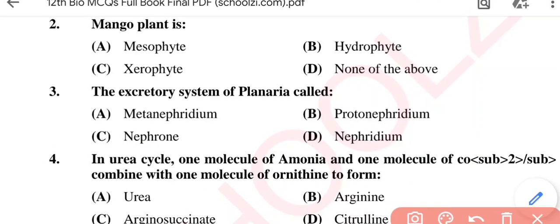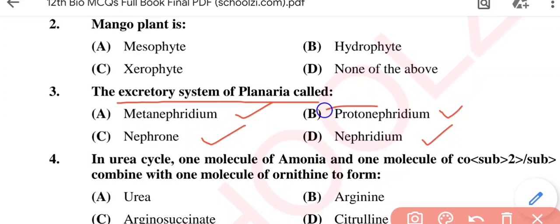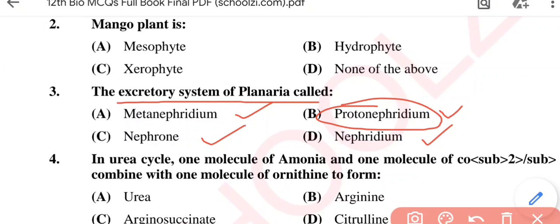Question No. 3: The excretory system of Planaria is called — meta-nephridium, proto-nephridium, nephron, or nephridium? The correct option is proto-nephridium, Option B.